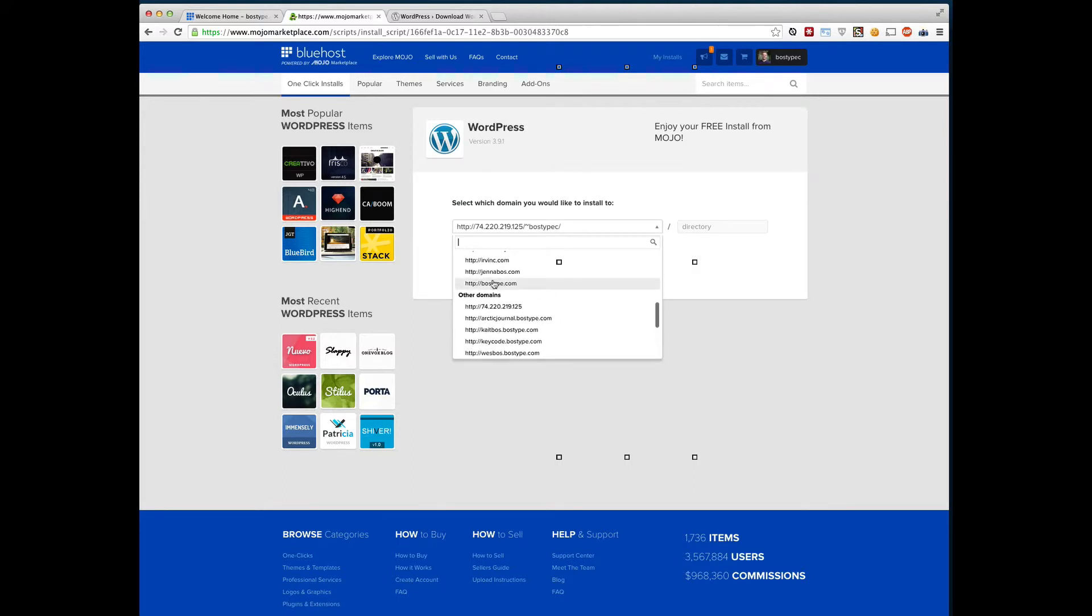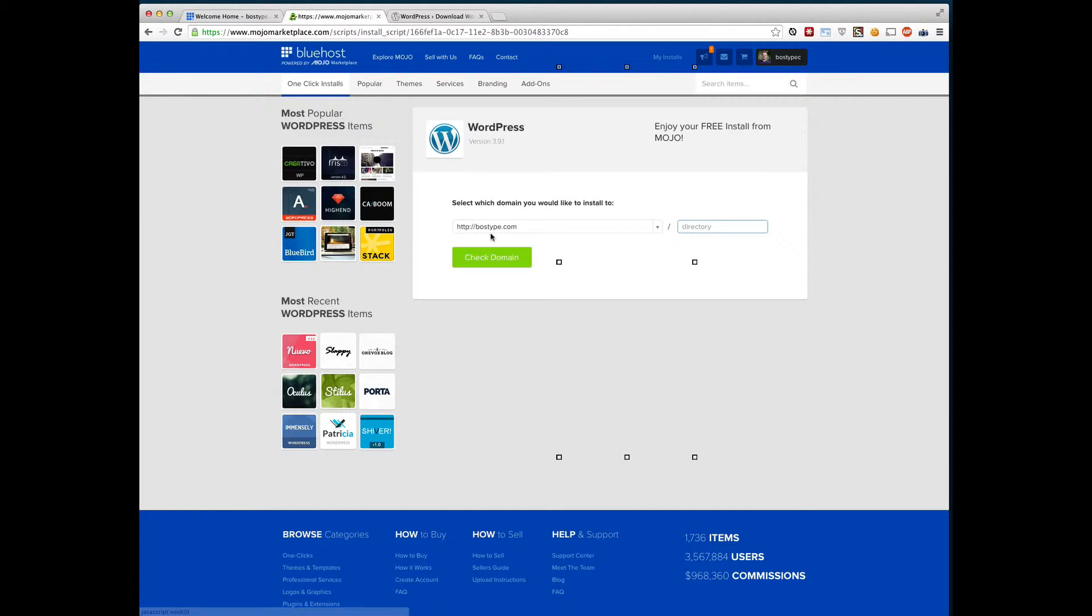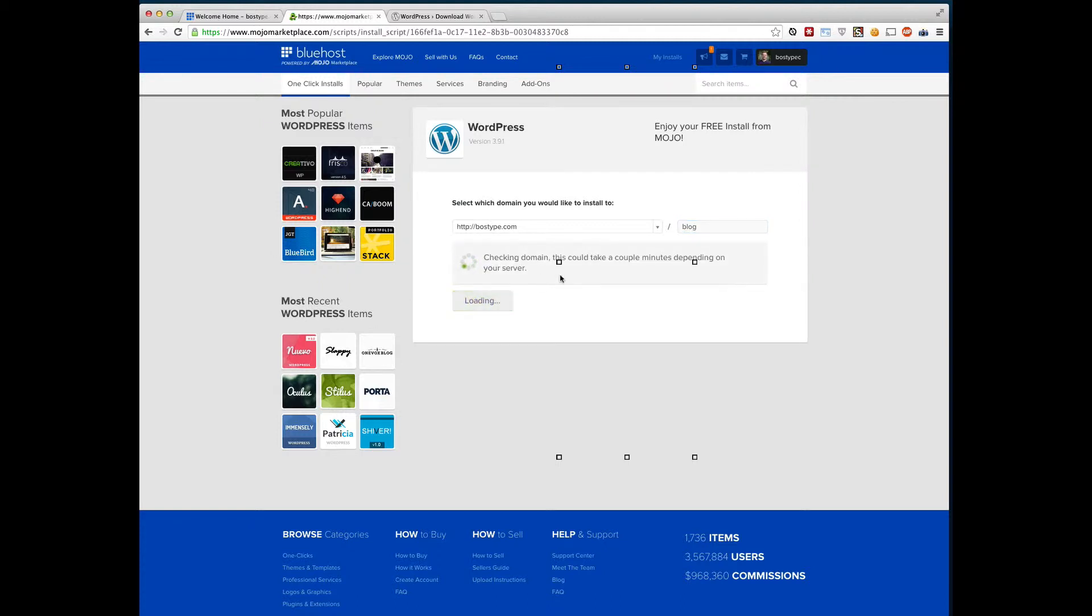I'm going to go ahead and go on bosstype.com. That's kind of my main company domain name. And then in the directory, if you want to just go to bosstype.com or wesbossblog or whatever.com, you don't need to put anything into this directory. However, maybe you want to put it in /blog or /website or /temp if you're just building it. So I'm actually going to install it to /blog. So click check domain.